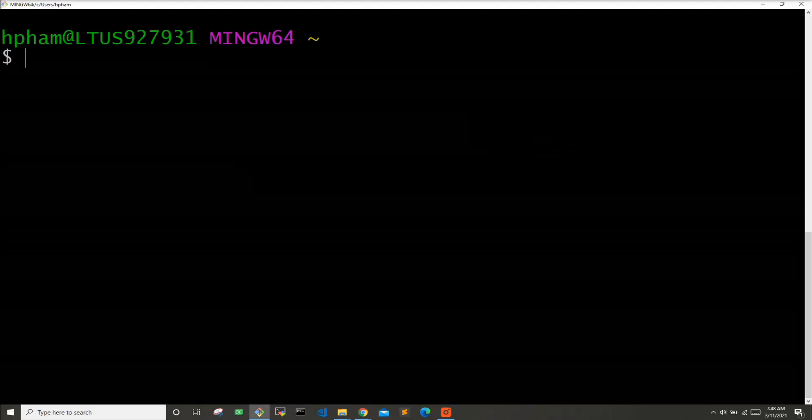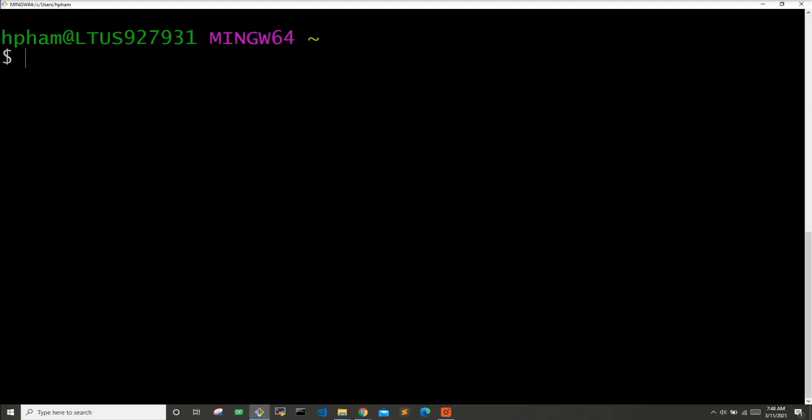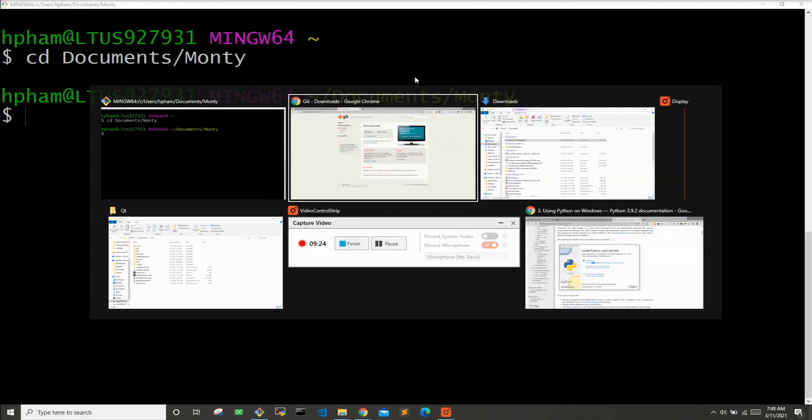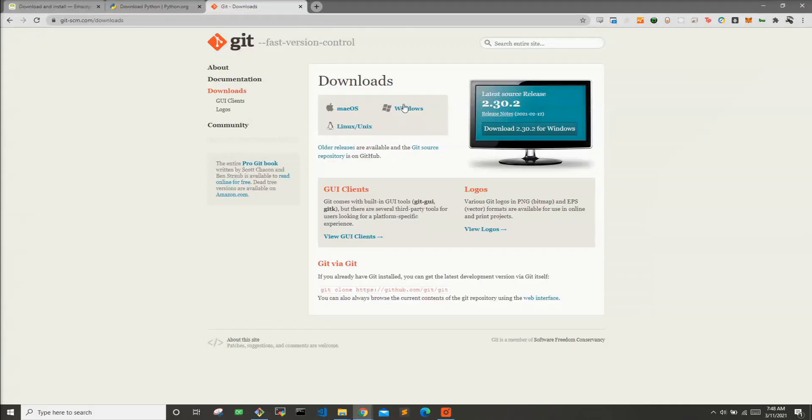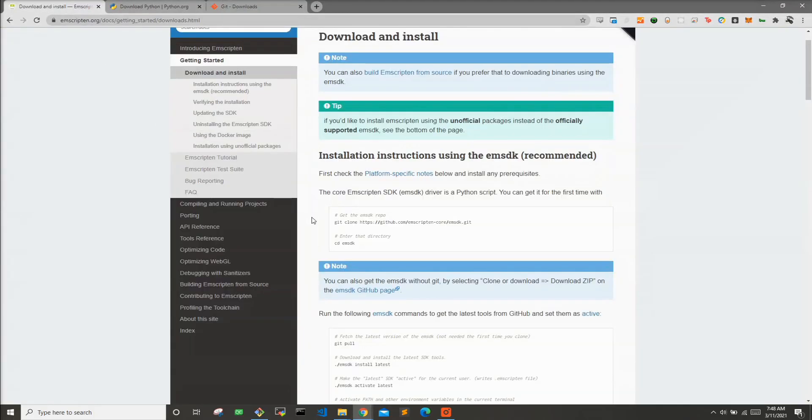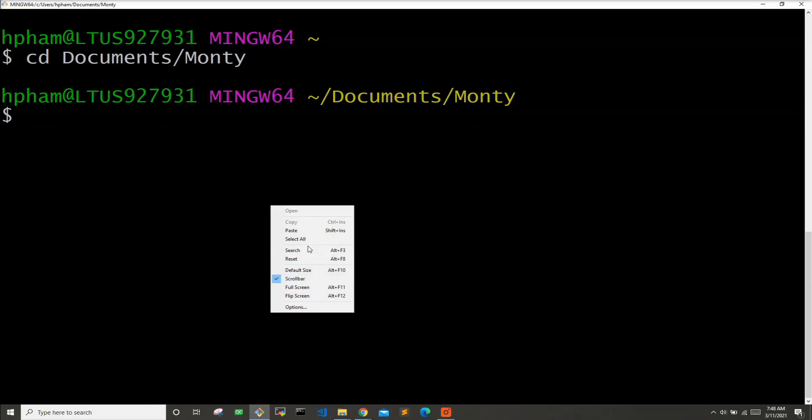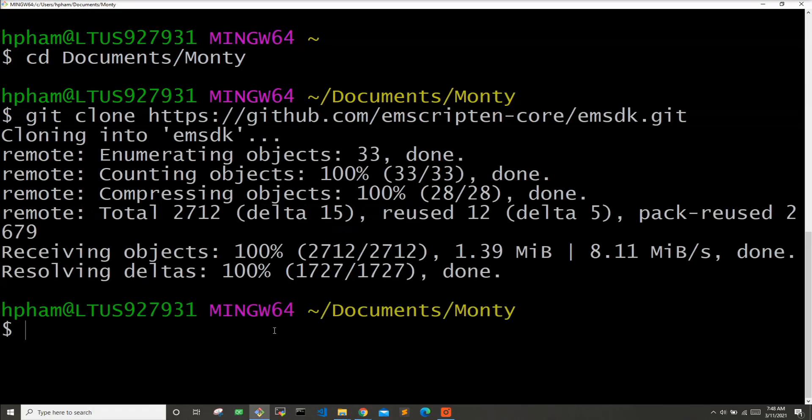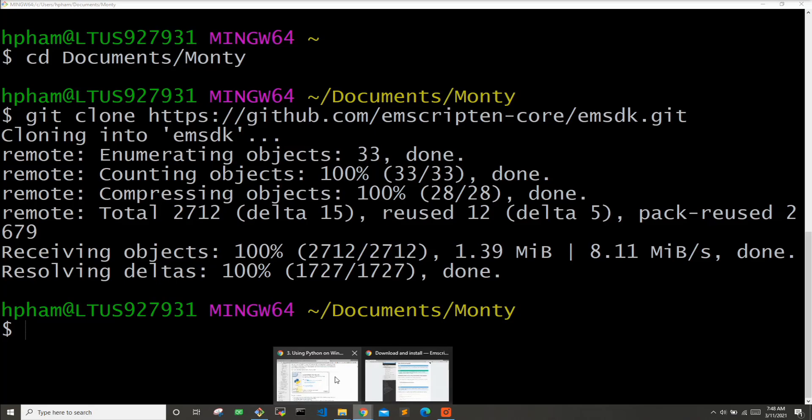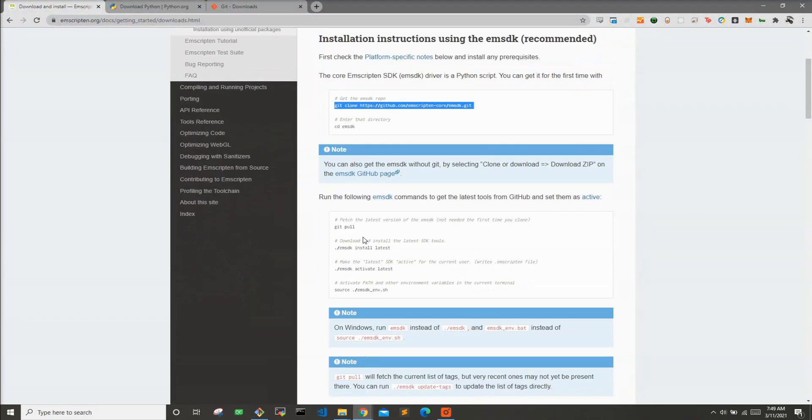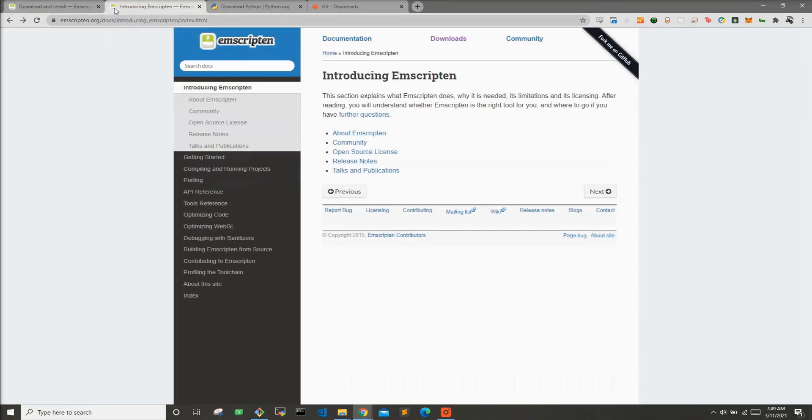So I have git bash loaded up here. I'm just going to change into the proper directory where I want to keep all my stuff. And now let's go back to the Emscripten page and download or clone the repositories. I'm going to copy and paste that into here. So I cloned the emsdk repository. Now let's go back to the Emscripten instructions. Since we just cloned the repository, we don't really have to run git pull since we should have the latest.